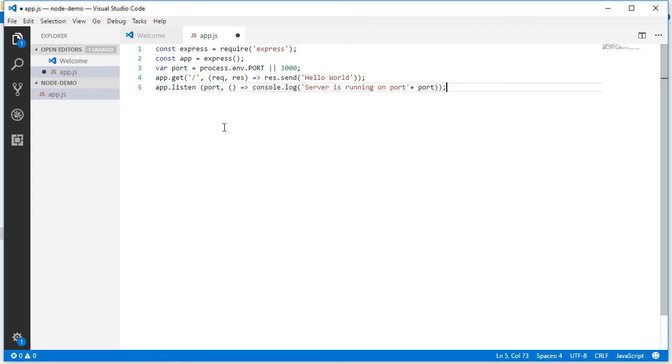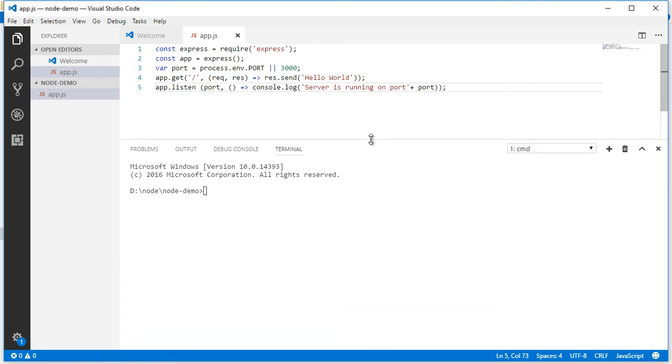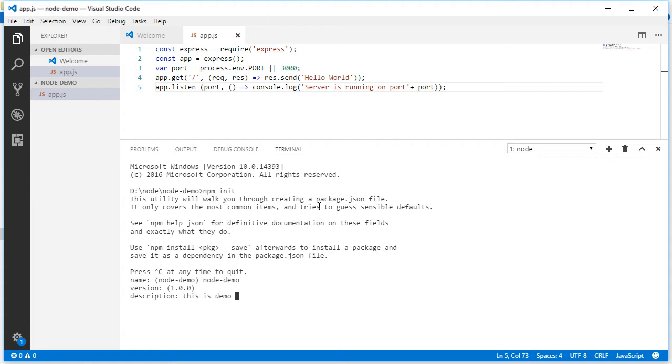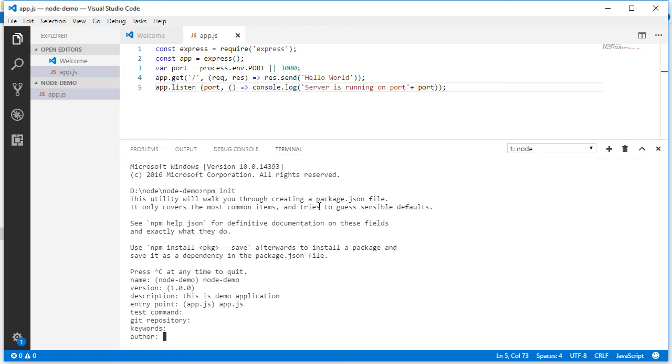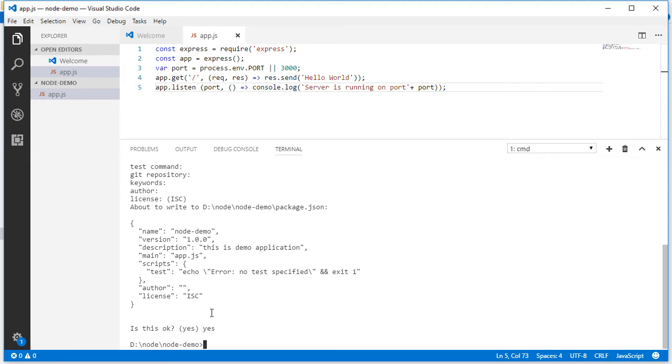So let's initialize npm. I'm saving this. Now I am opening the integrated terminal. npm init. Giving name as node-demo, version 1.0, description: this is demo application, entry point app.js, test command: no test command, no git repository for now, license. So this package.json is created, yes.